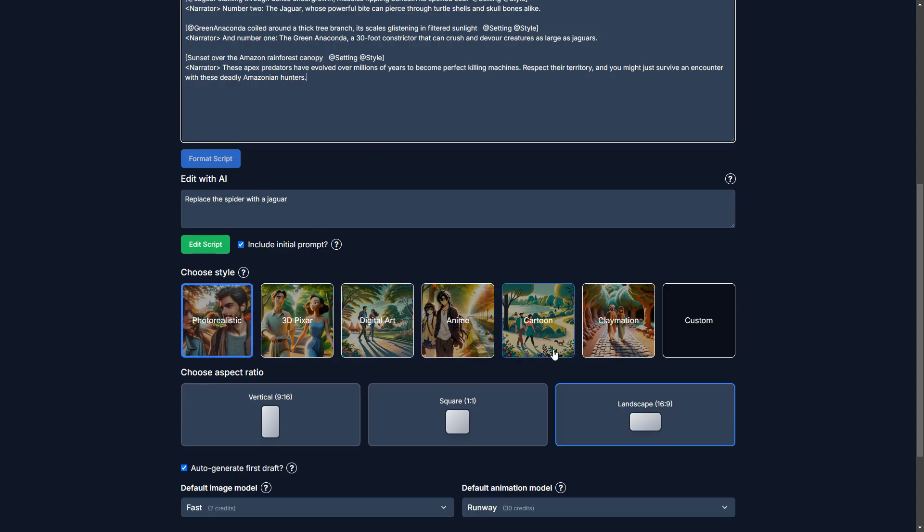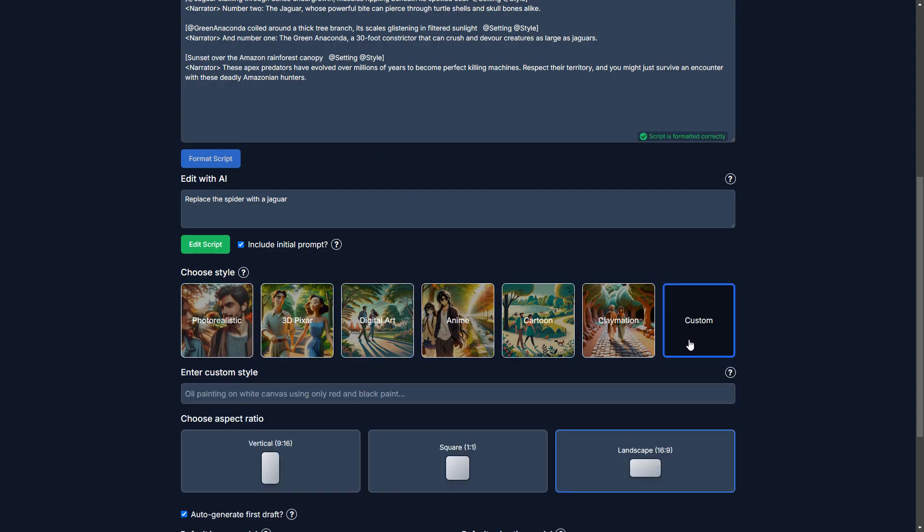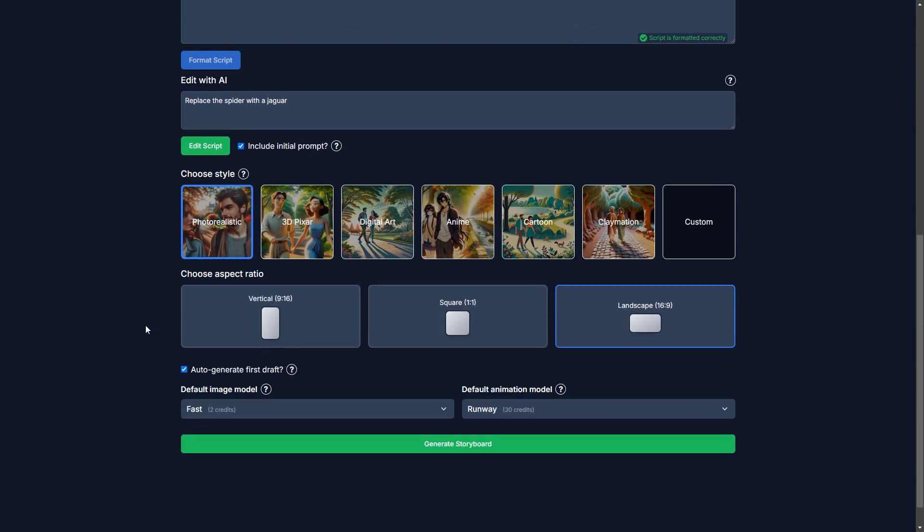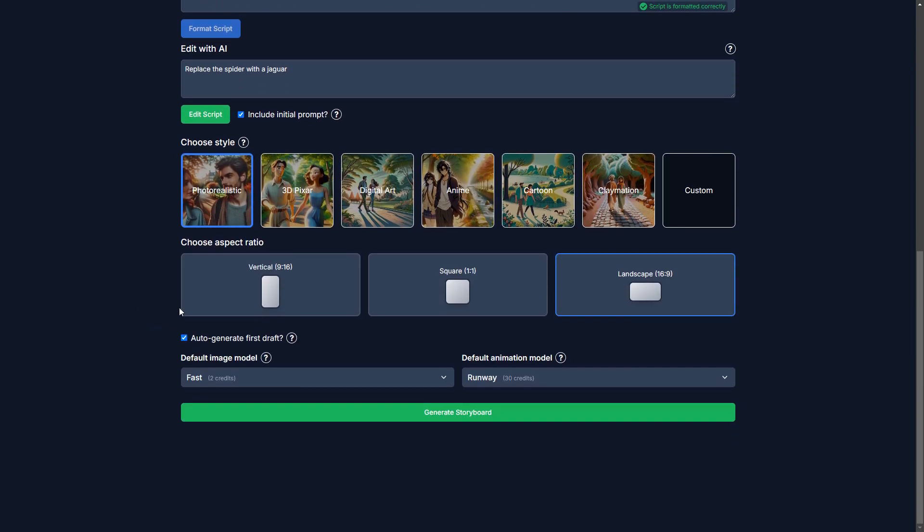So the next step here is choosing style. I'm going to keep it as photo realistic. You can choose a bunch of different ones here or even set your own. But for now, I'm just going to keep it photo realistic.